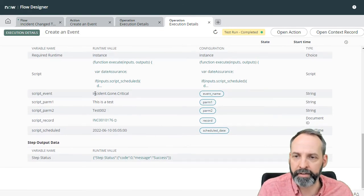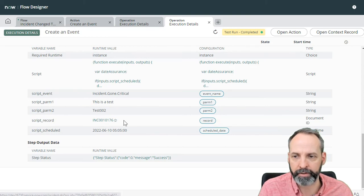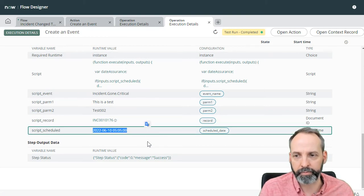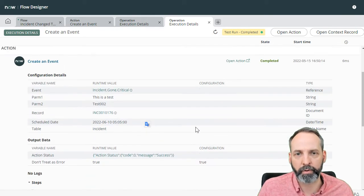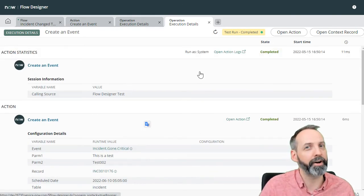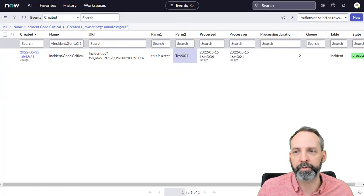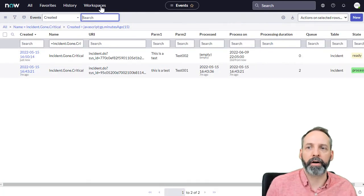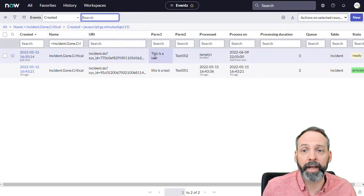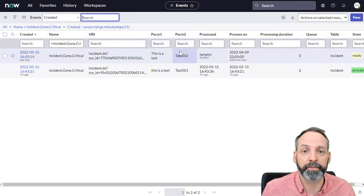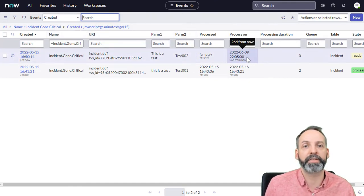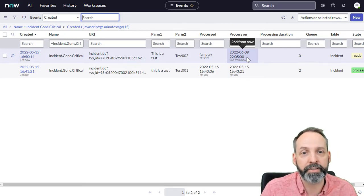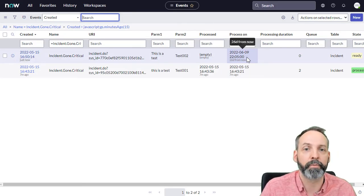So we see that the event is a proper event. The parameters are correct. The script record is great. And it understood what script scheduled was. So it should have followed the right path. The only way we're going to know is if we go back to our event queue, let's check that out. Let's refresh it. And there we are. We have the event, we have the parameter one, we have the parameter two, and it's set to process on June 9th at 5 in the morning.